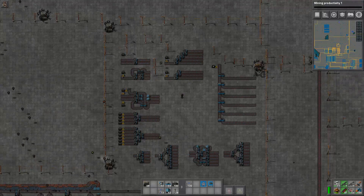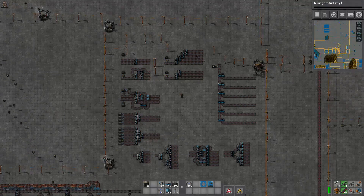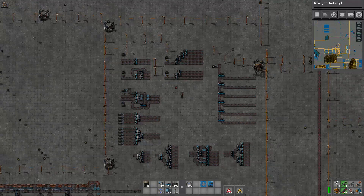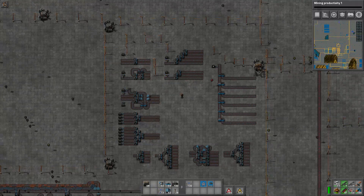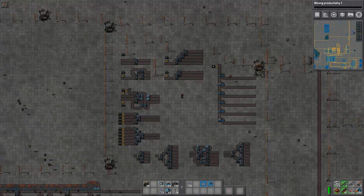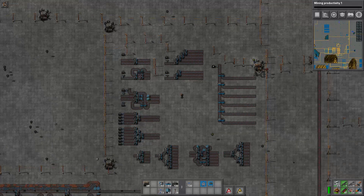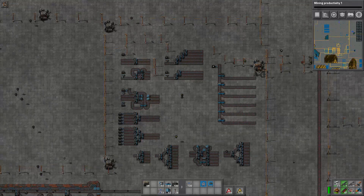Hi guys, Whiskey here, and welcome to episode 3 of my Factorio Primer. Today we are going to talk about balancers — what they are, why you need them, and how to build them.